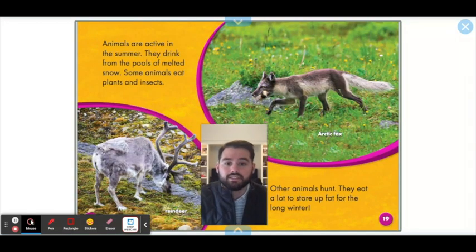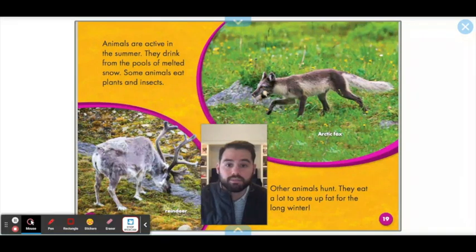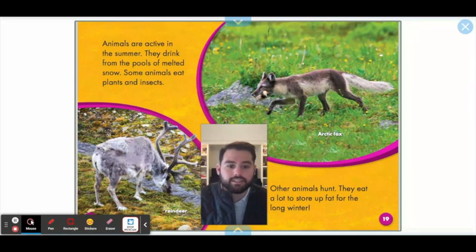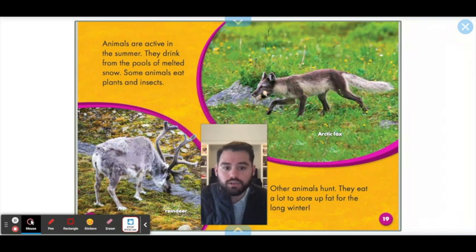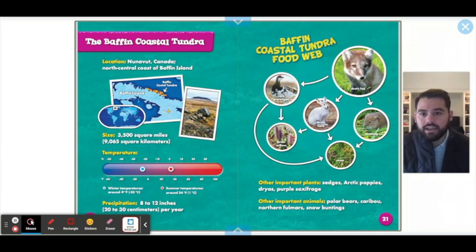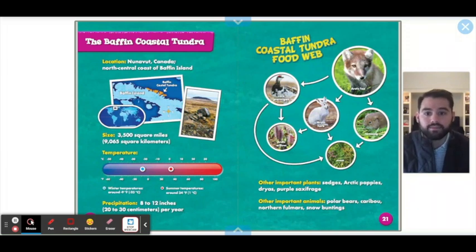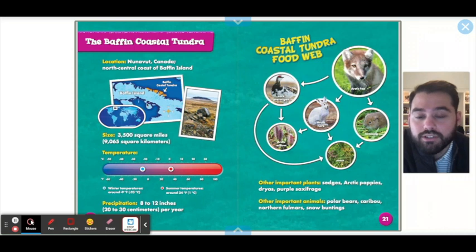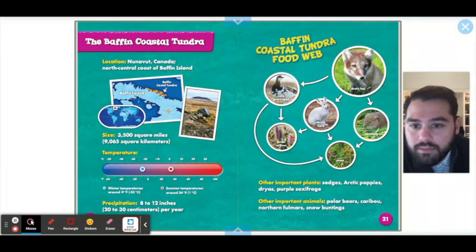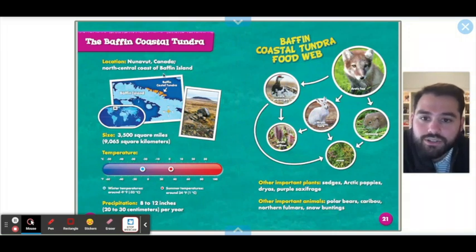Animals are active in the summer. They drink from the pools of melted snow, and some eat the plants and insects living in these tundra climates. Other animals hunt and eat a lot to store up fat for the long winter. In our last section we have the Baffin Coastal Tundra, which is located in Canada. Here is a picture of it on a map — it's really tiny up in the north — and here we have a closer zoomed-in map showing the Baffin Coastal Tundra.